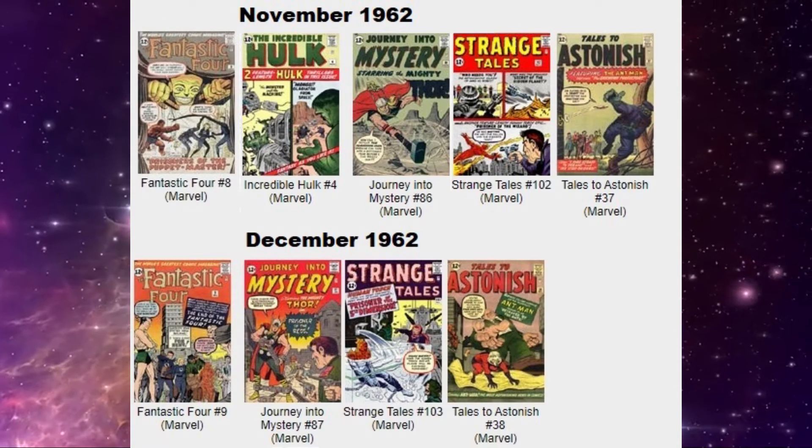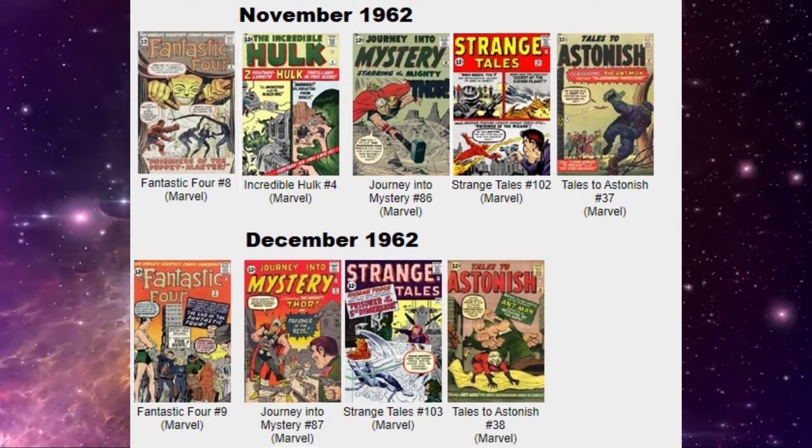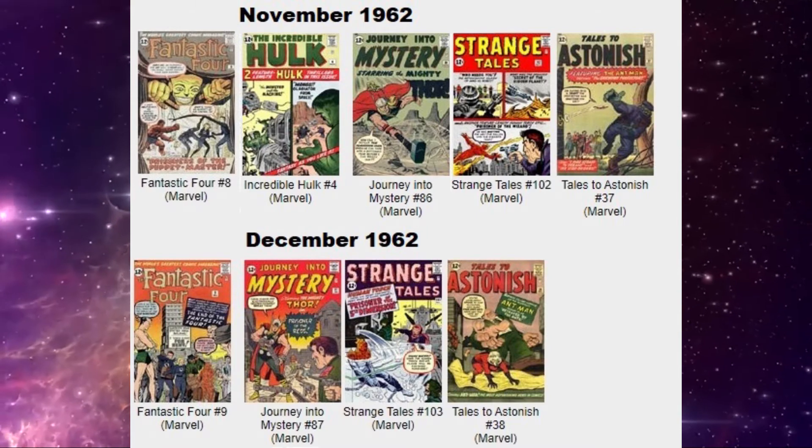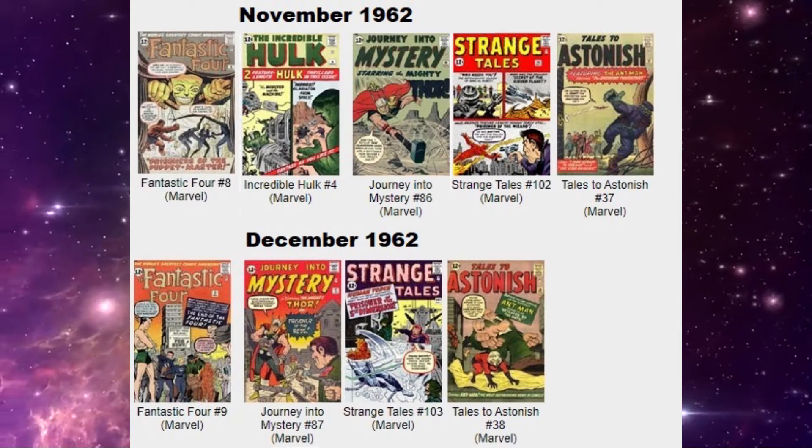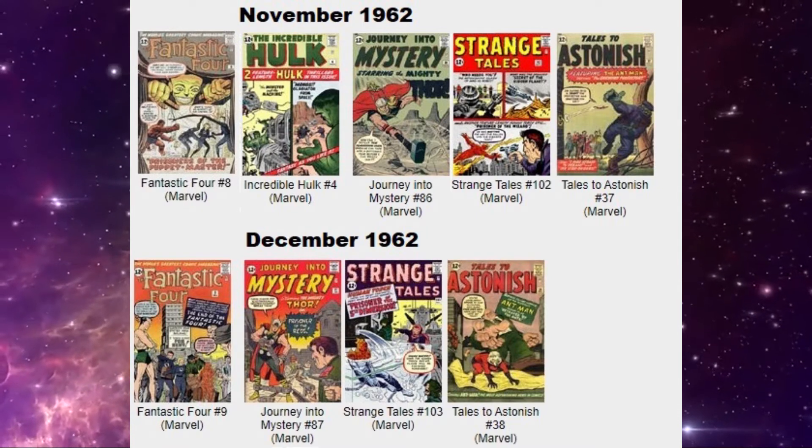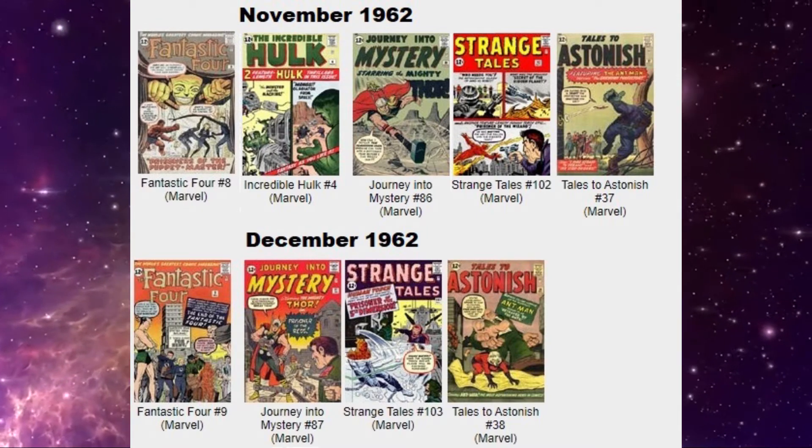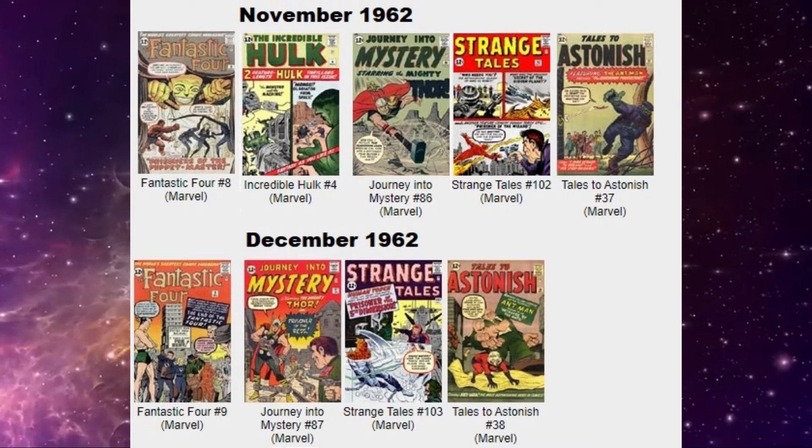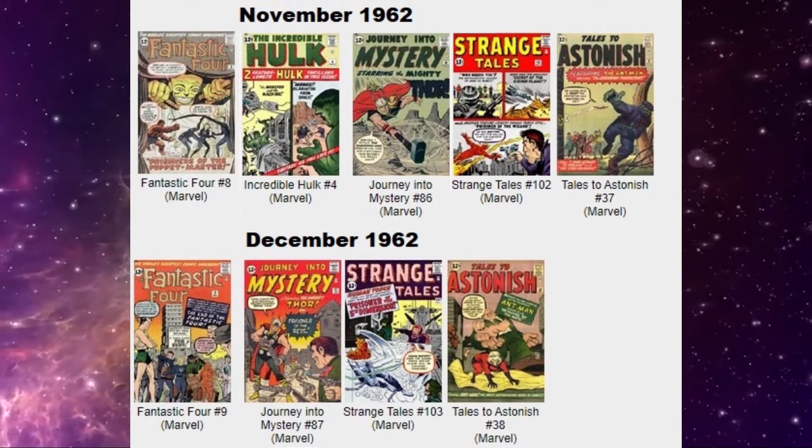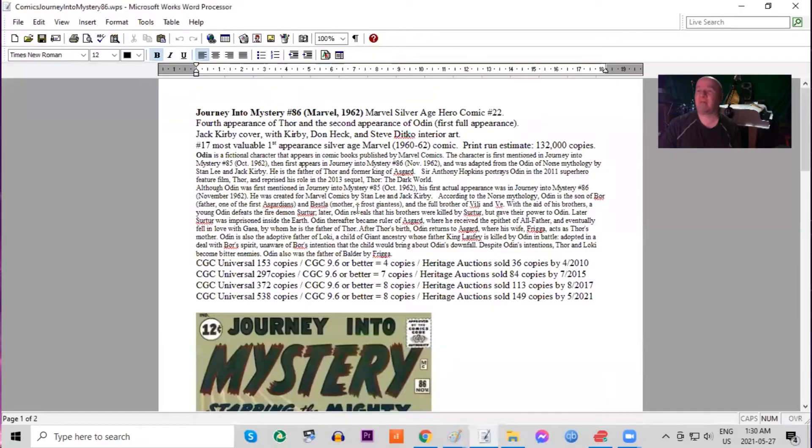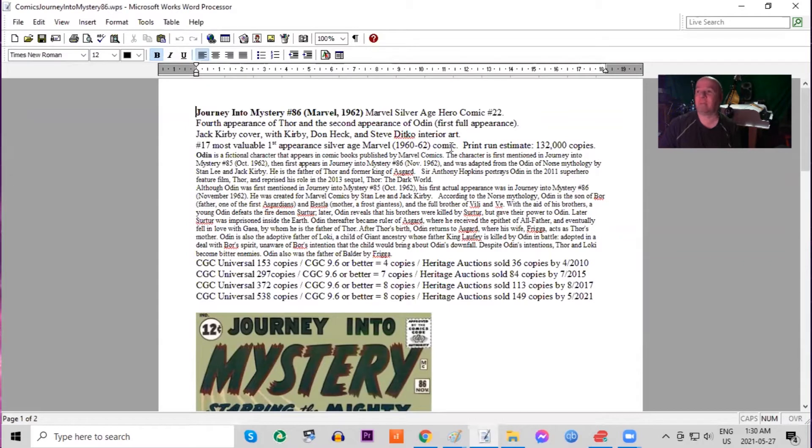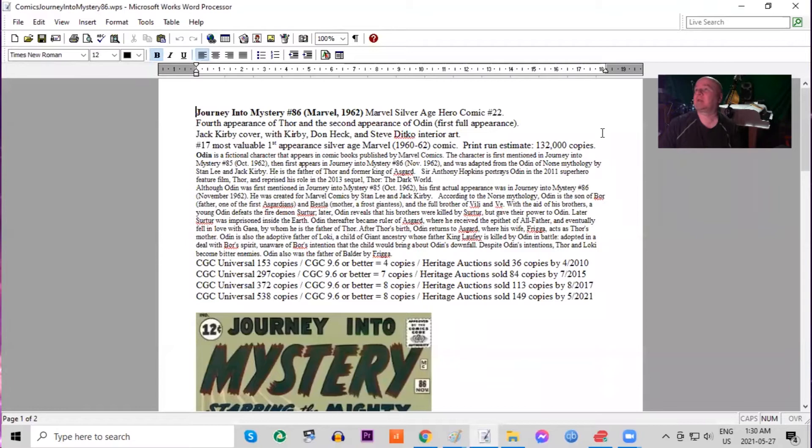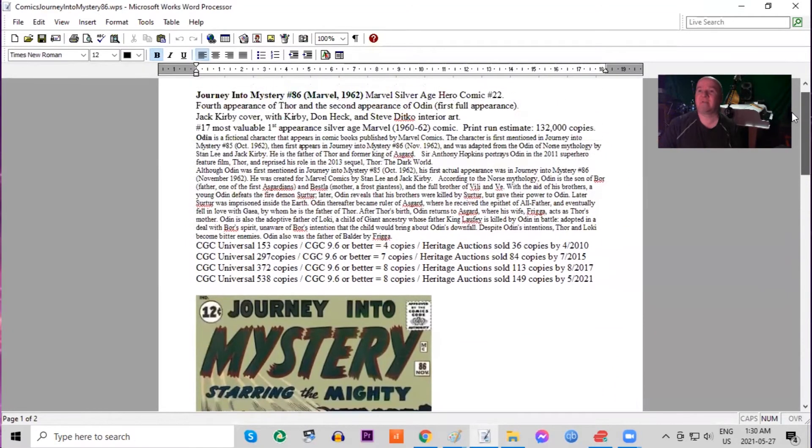Also released this month, Journey into Mystery number 86. This is still a major key book. It's the fourth appearance ever of Thor and the second appearance of Odin. In fact, his first full appearance. This issue features a Jack Kirby cover. Print run estimated at 132,000 copies.